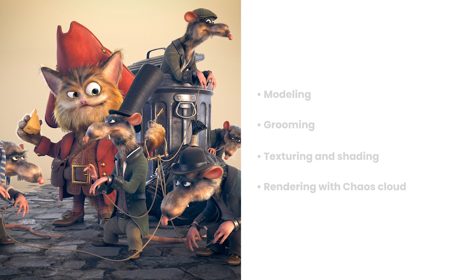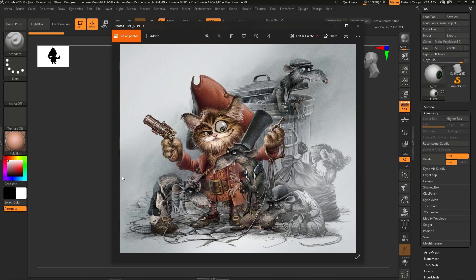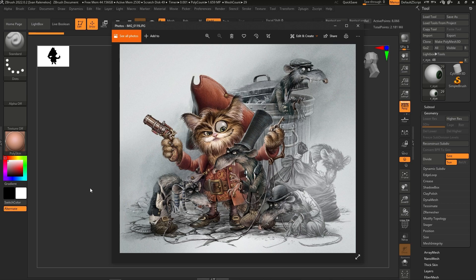Alright, let's begin! For this project, I had a very nice concept art piece and I tried to stick to it as much as possible. Usually, when I create characters, I start in a sculpting application such as ZBrush. Sometimes I create the base models in 3ds Max or Maya and then move them to ZBrush for detailing, but sometimes I start entirely in ZBrush.